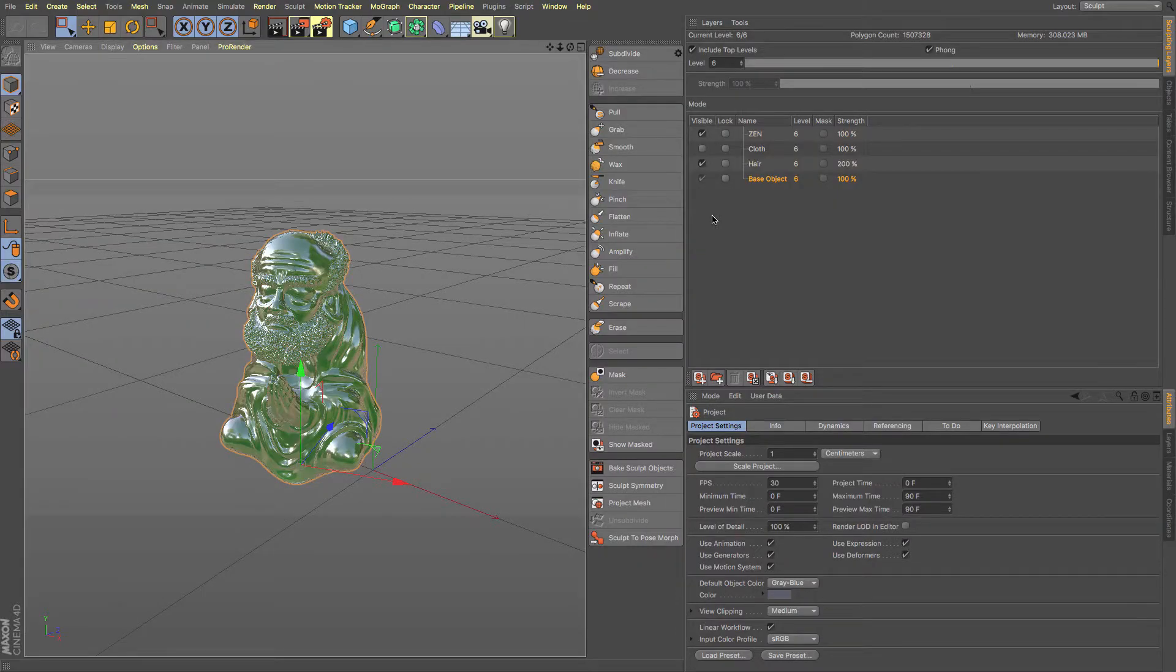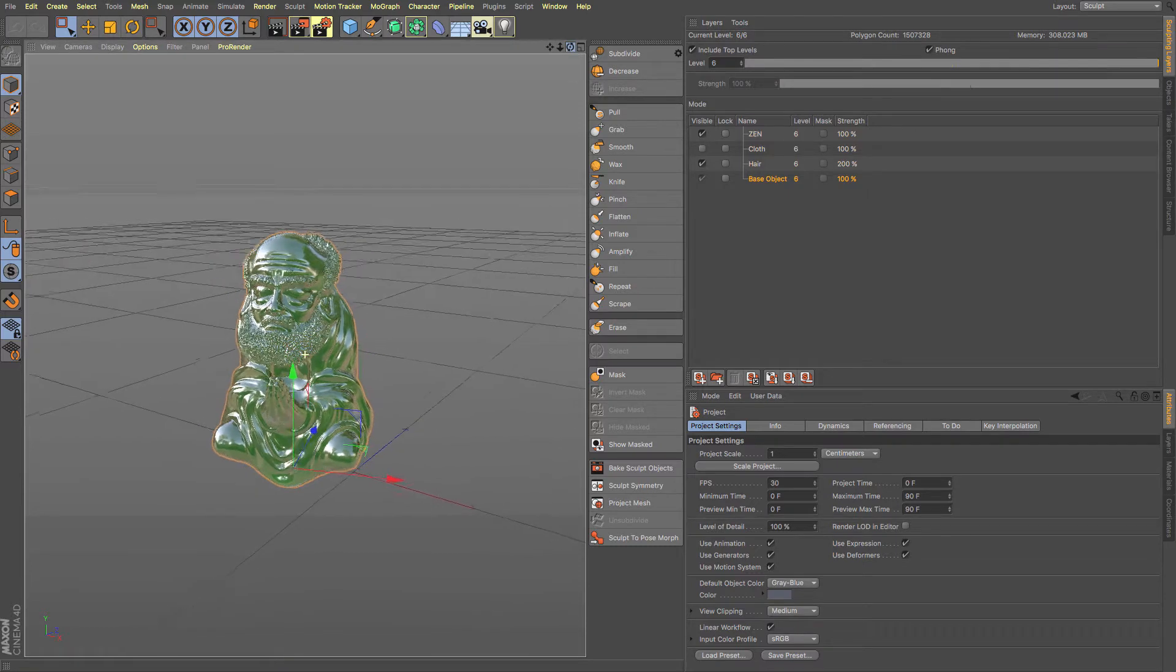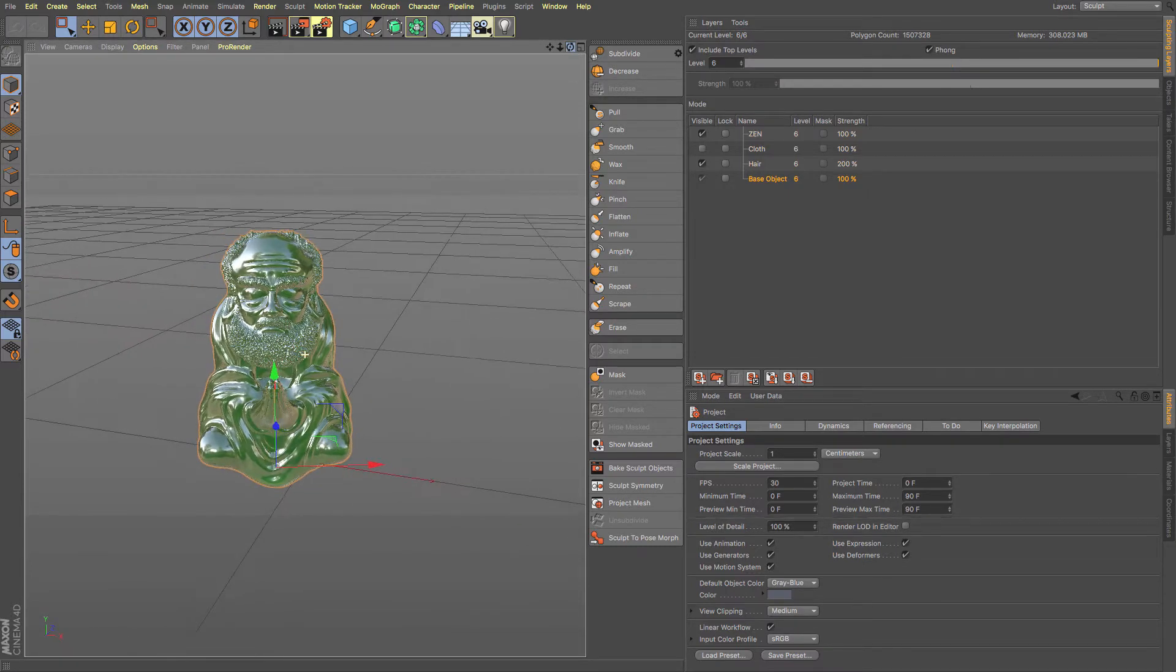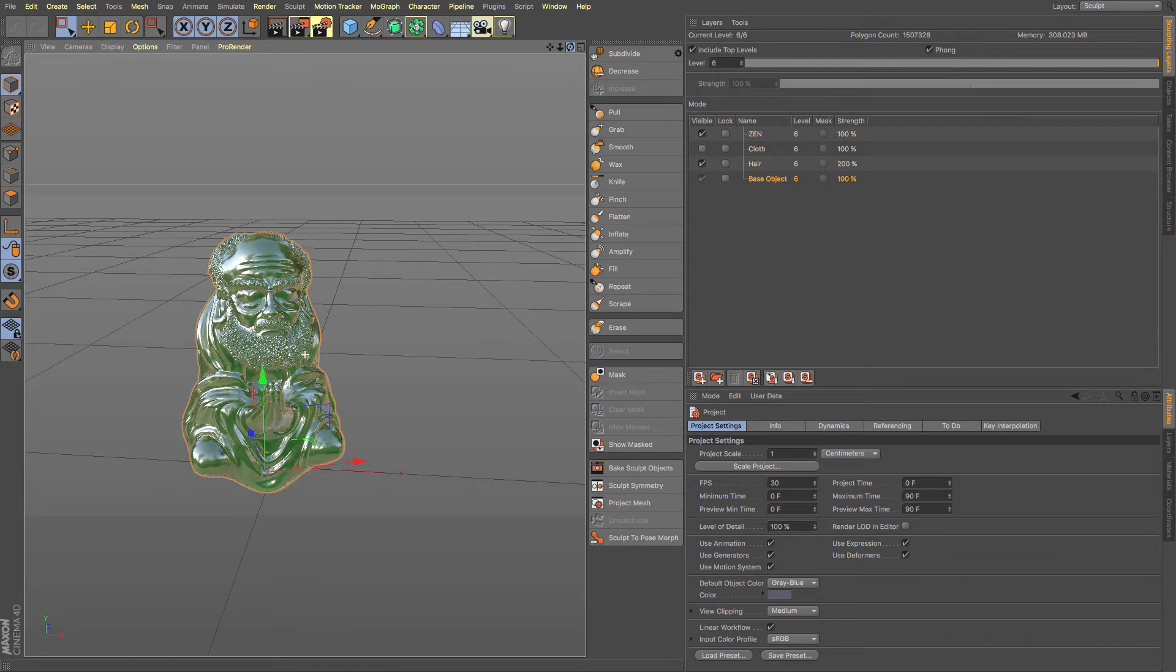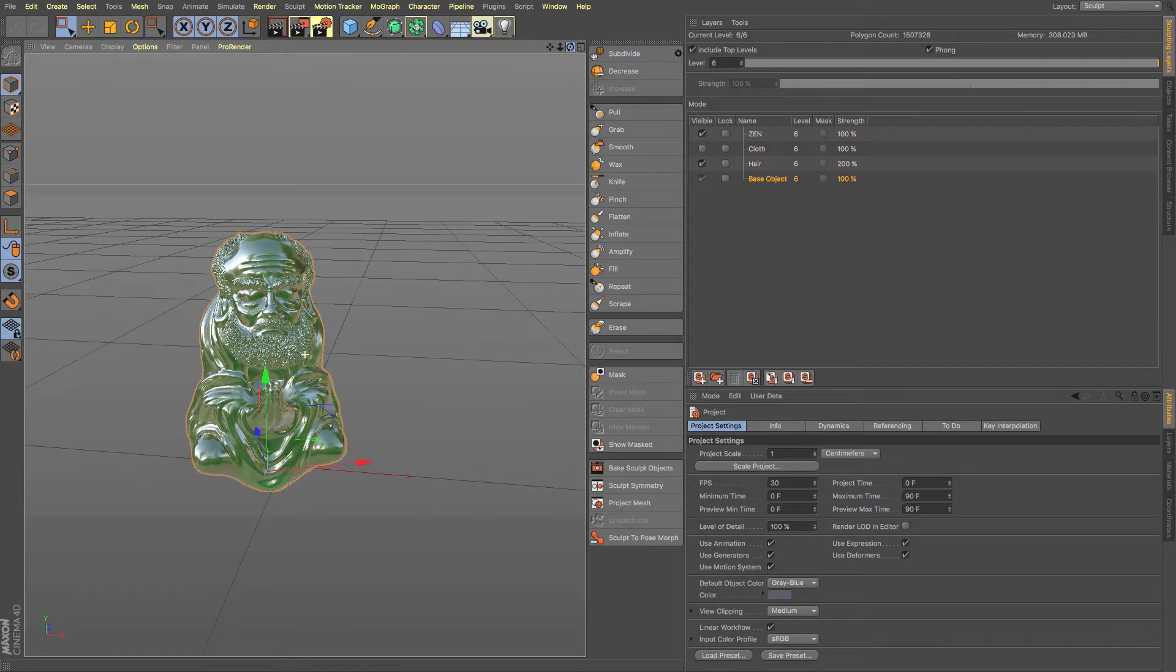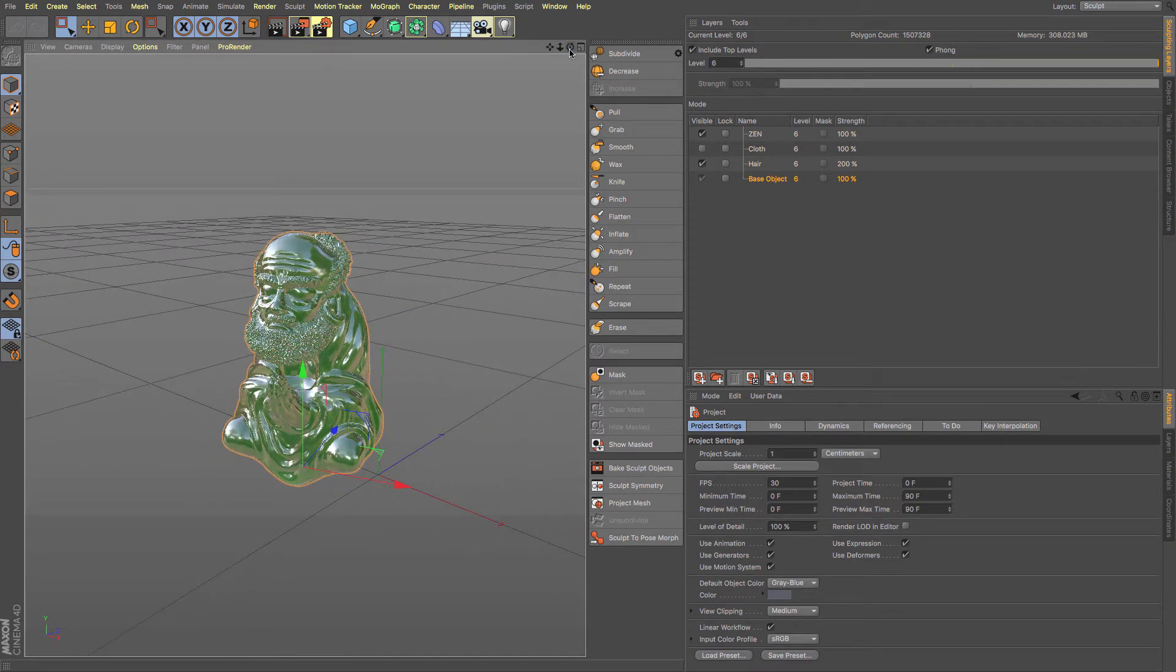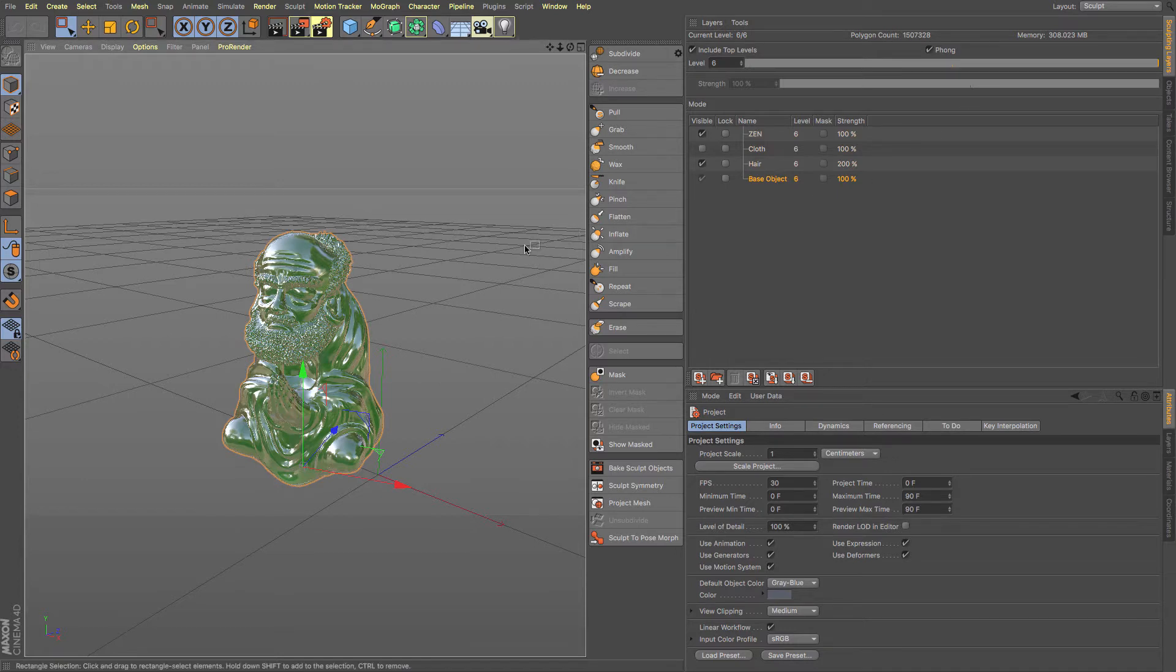Now, I've got this sculpt object here and sometimes sculpt objects can slow your scene down depending on how much detail is in them. And you have to lower the amount of detail by going through the layers here. Imagine what it would be like if you could use those layers as levels of detail and scroll between them depending on how close your camera is to it. Well, now you can!